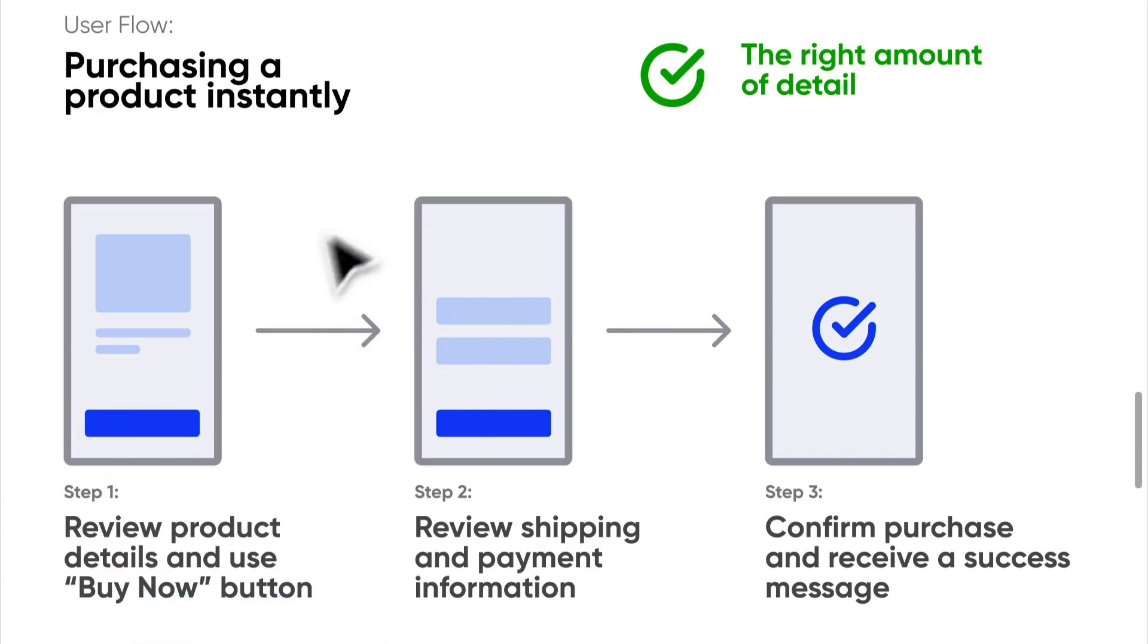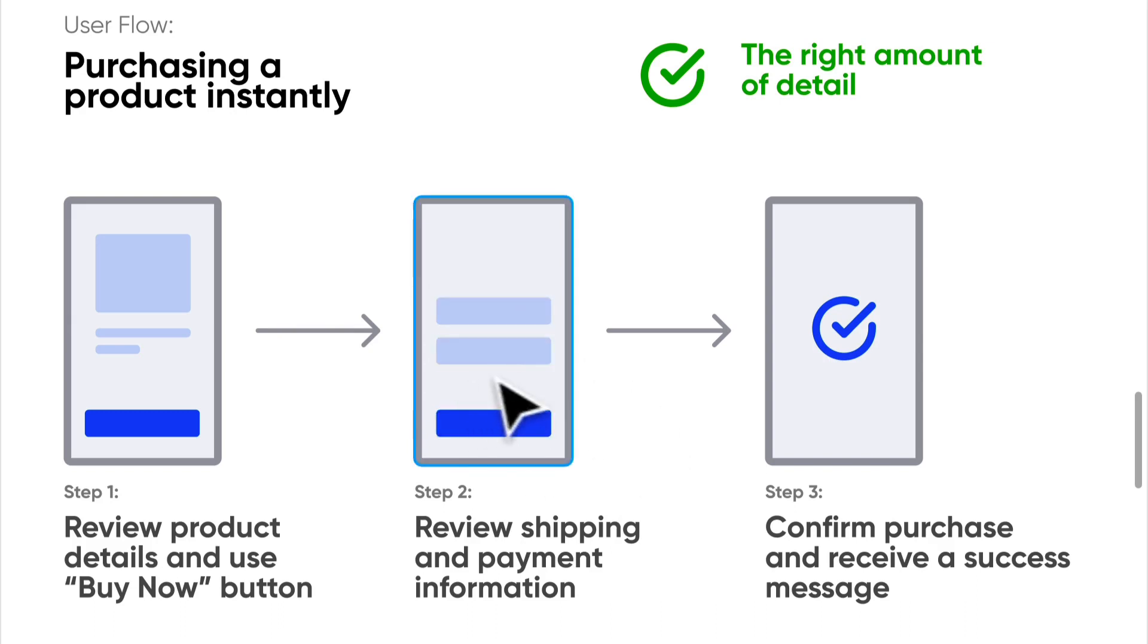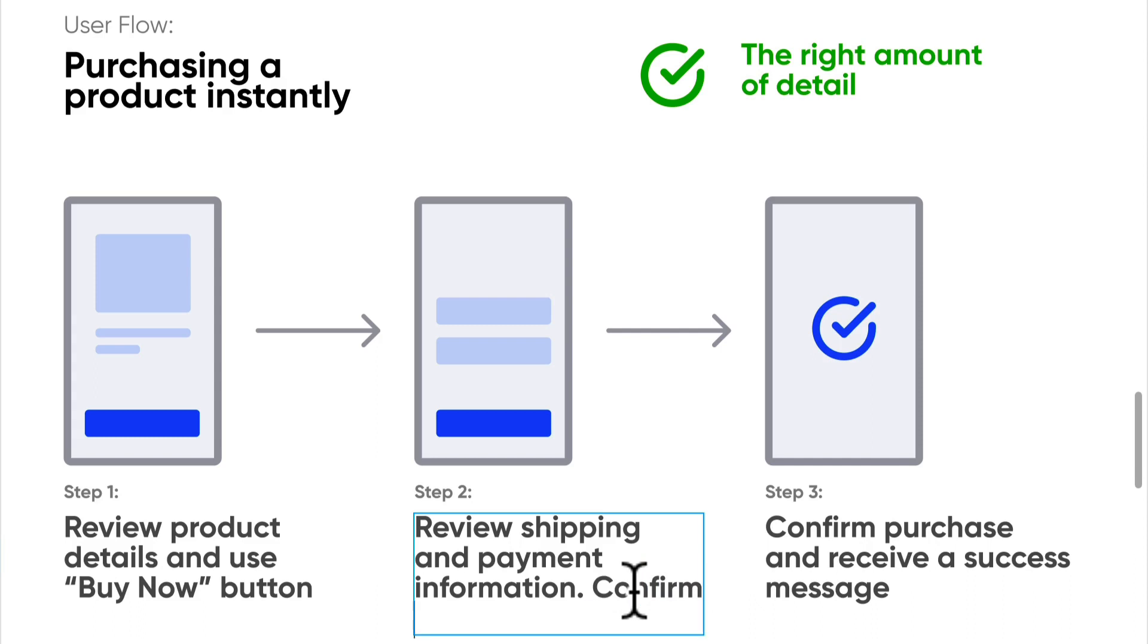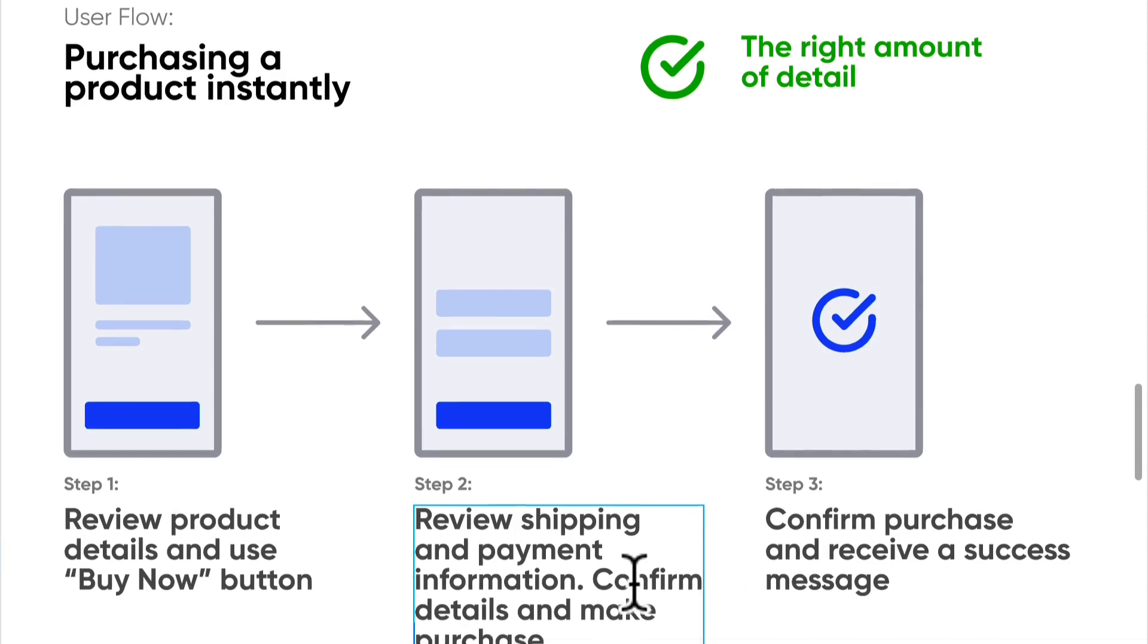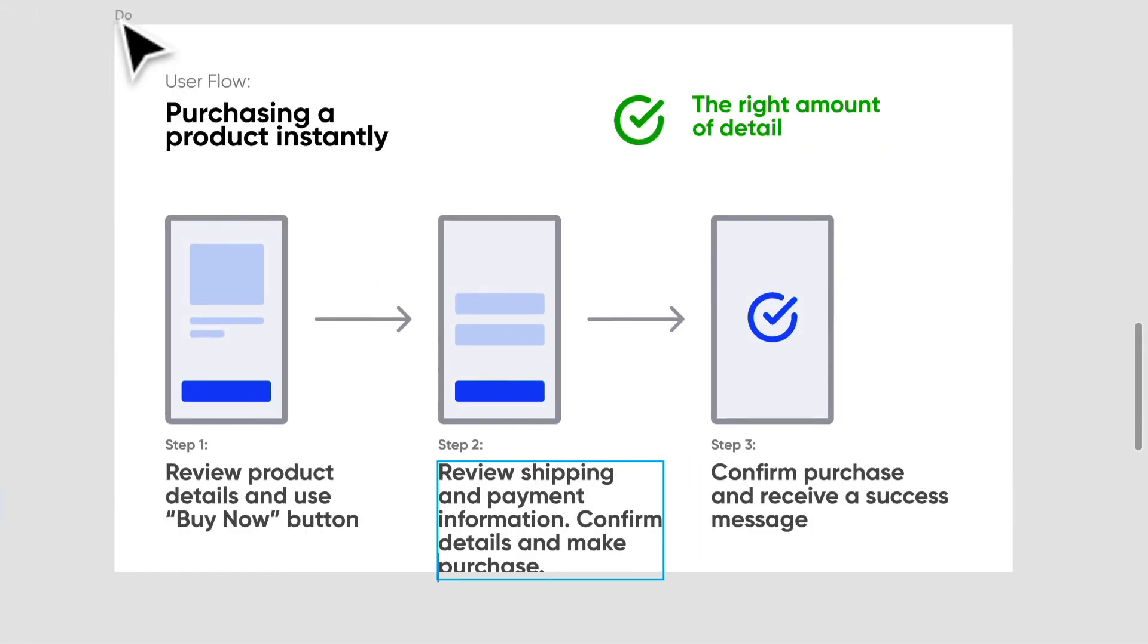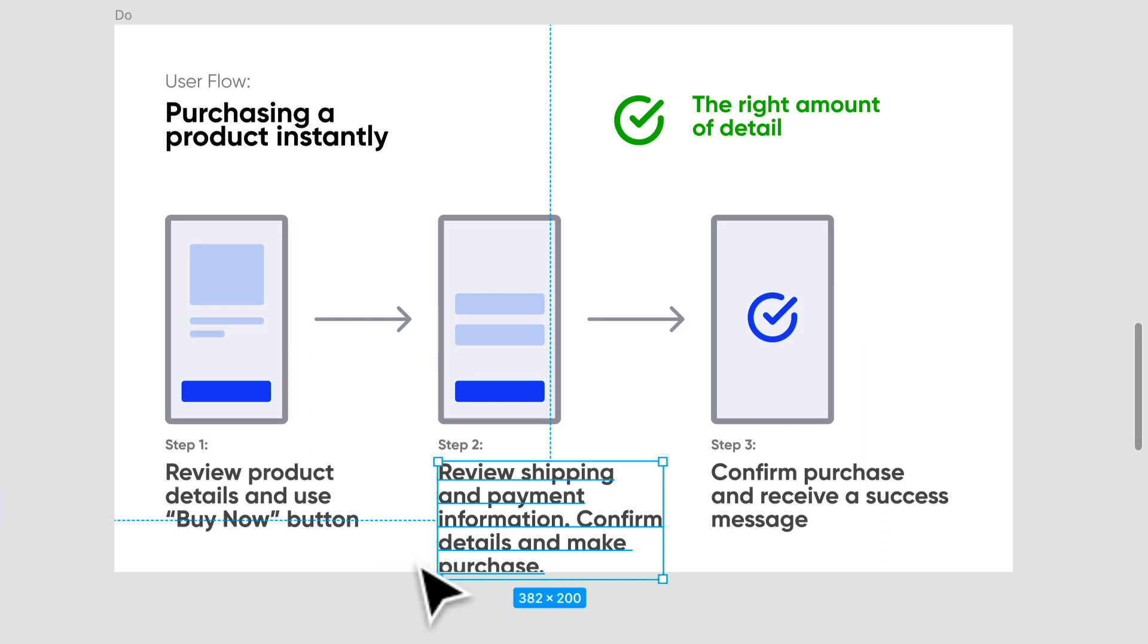And that pushes me into the next step. I am reviewing shipping and payment information, and we can even add to this: review shipping and payment information, confirm details and make purchase. Let's just open this frame up just a little bit more.